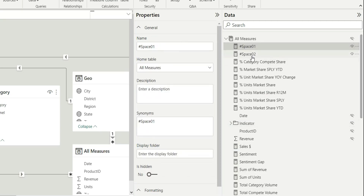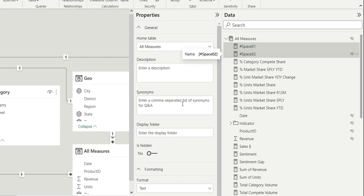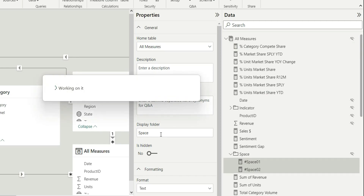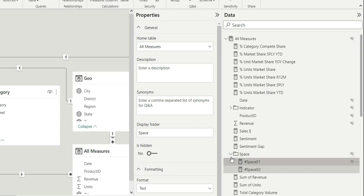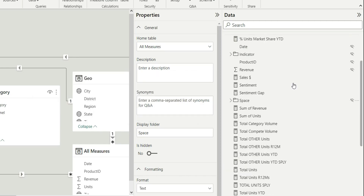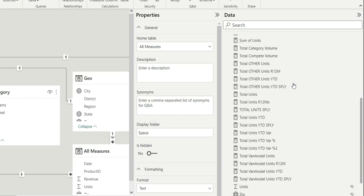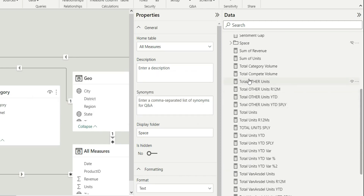Similarly, I'll create a folder for space one and space two — let's name it 'space' and click Enter. A space folder is created. Going down, you can see there are some total measures: total category, total complete, total other, total units, and total van are still.